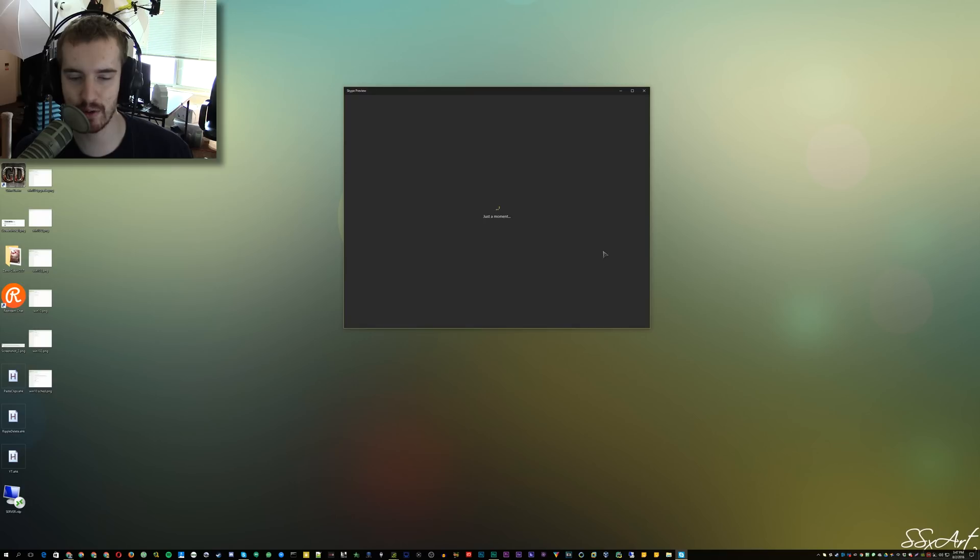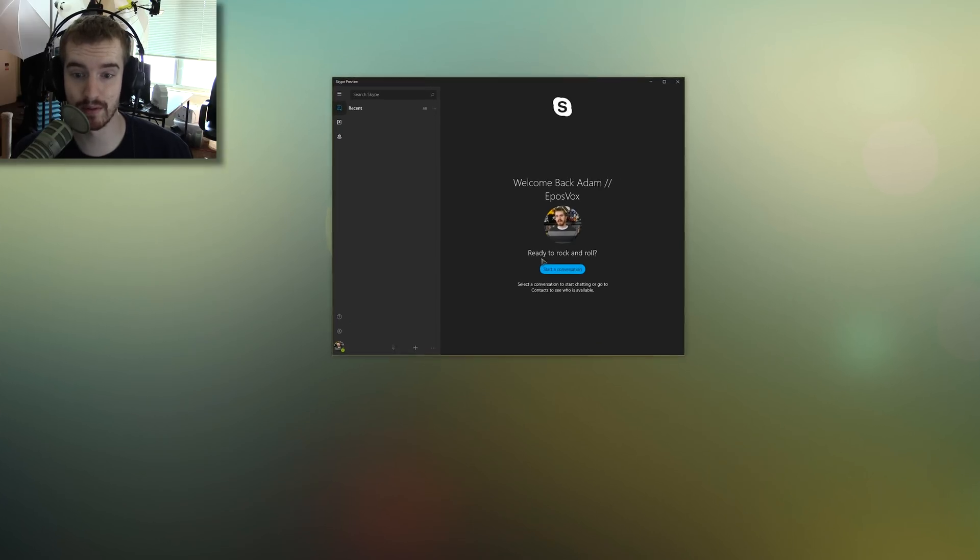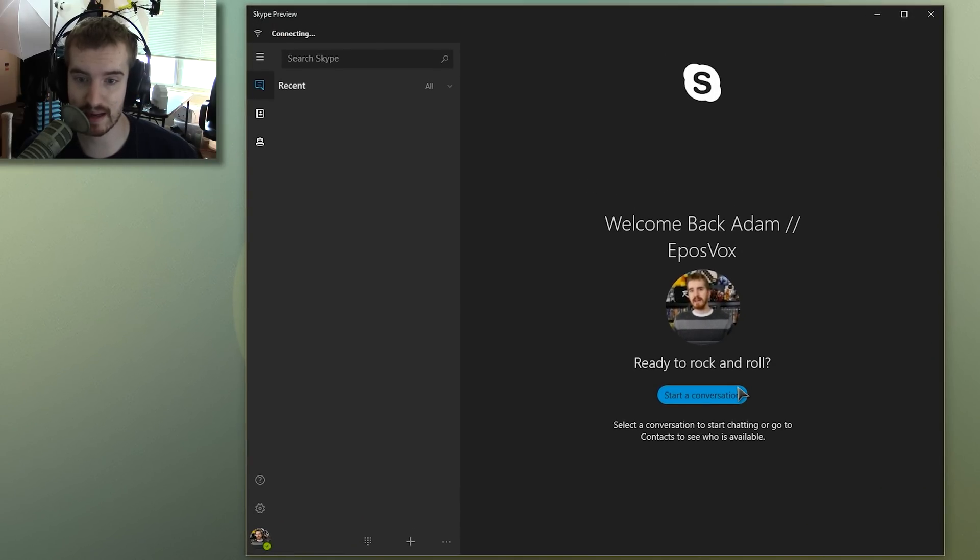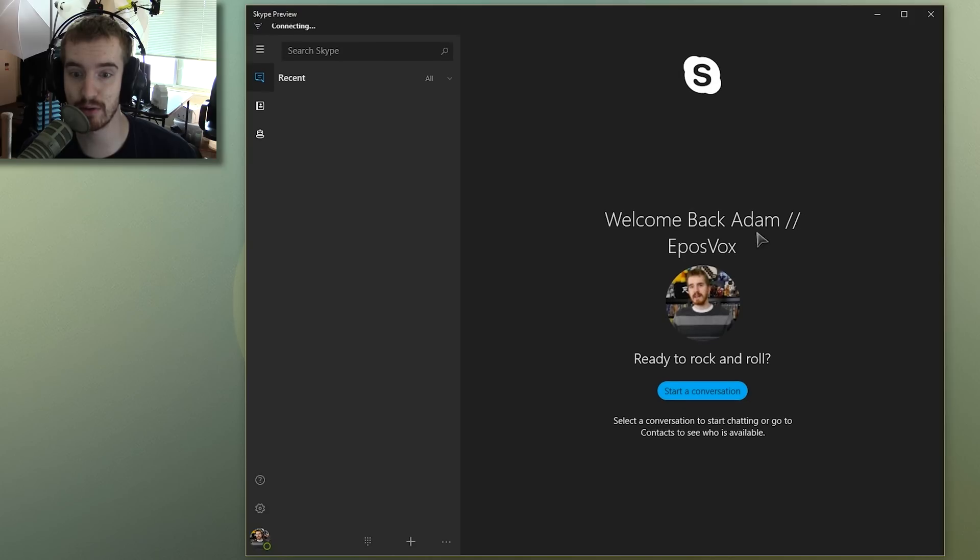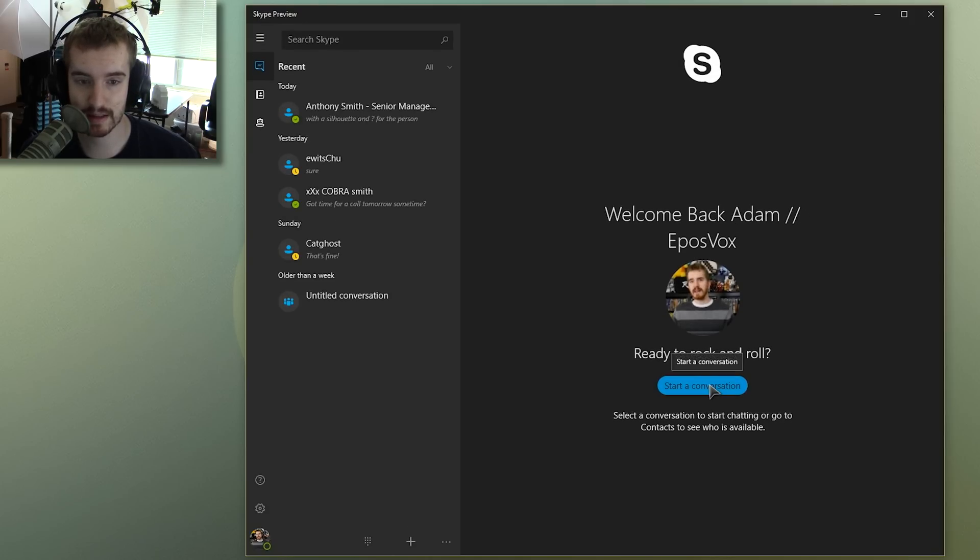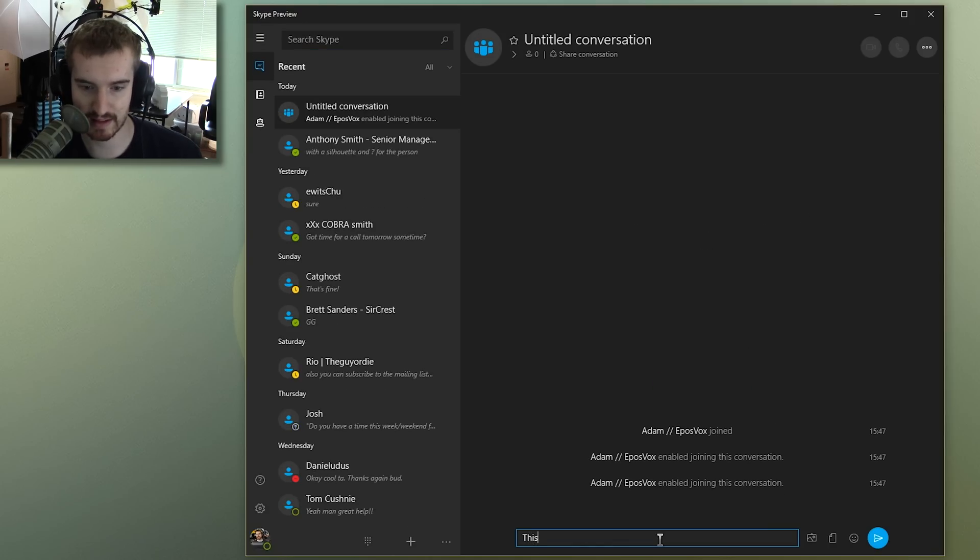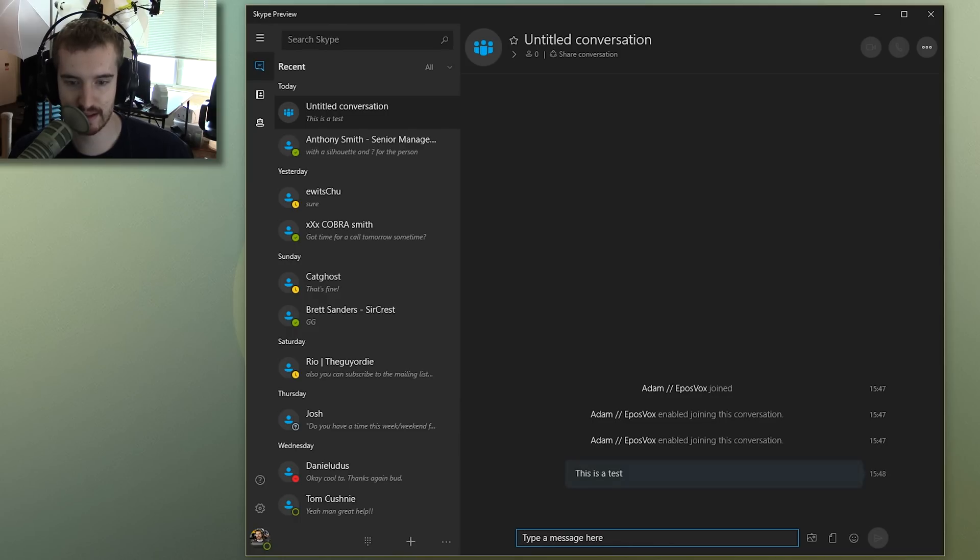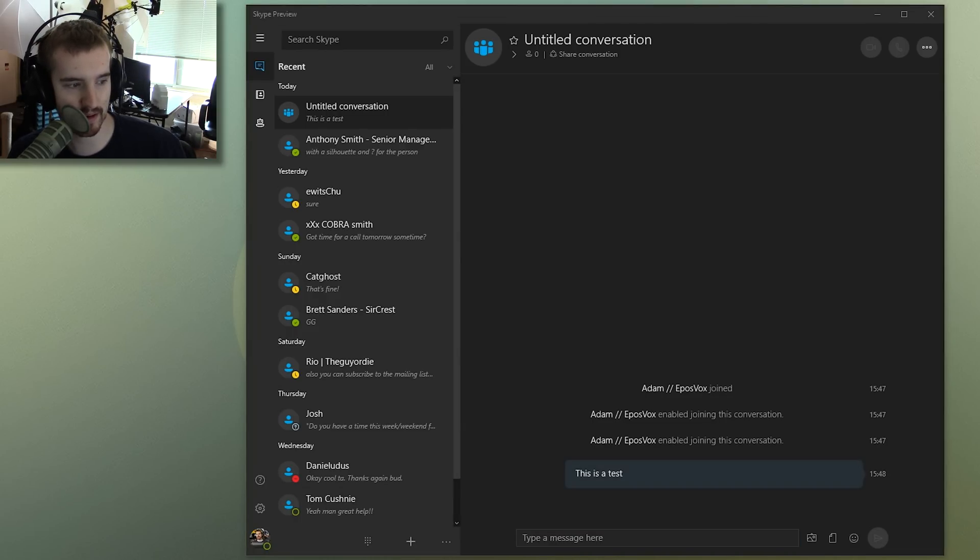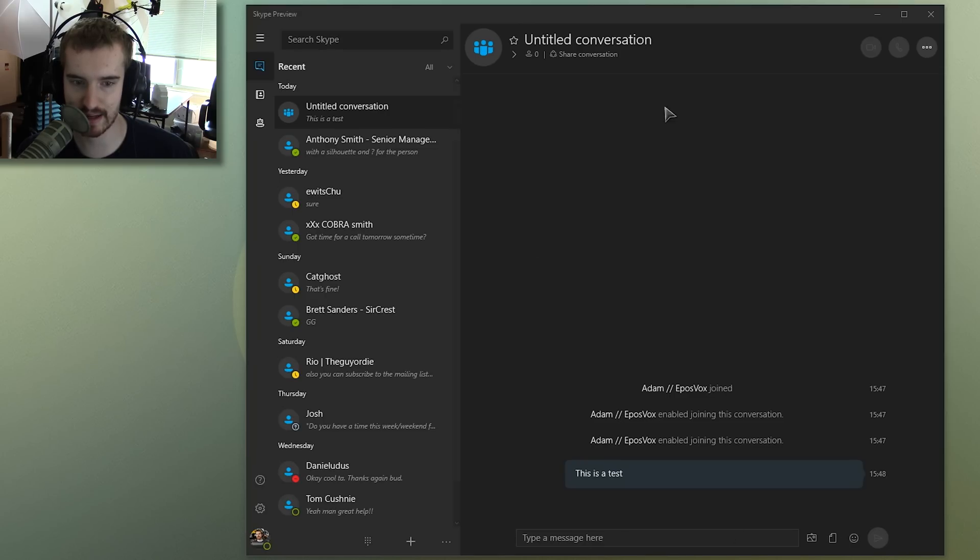So this is the new Skype, which is supposed to be far improved. There I am. And yes, that is a nickname. It's not my username. So don't yell at me for showing it. Start a conversation. This is a test. And all of this is syncing over here on my desktop client version as well. Although if this is good enough, I will actually stick to this.